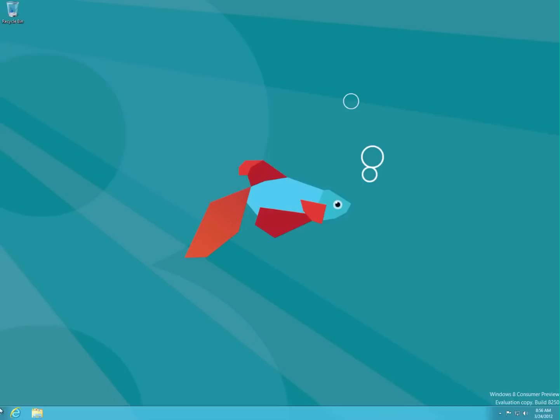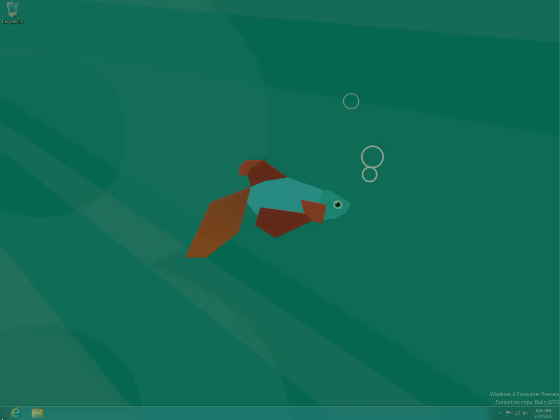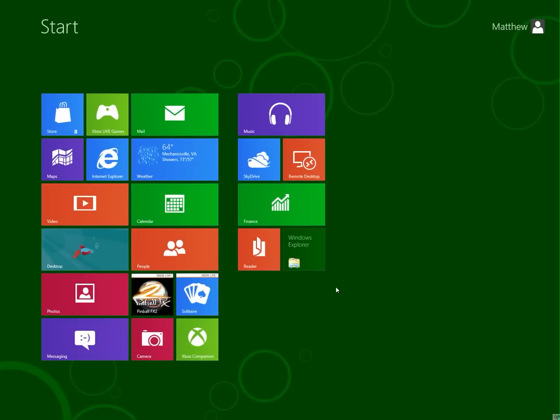And if you want to go back to the Metro style, you would hover your mouse down here in the bottom left corner and hit the little green box thing that pops up.